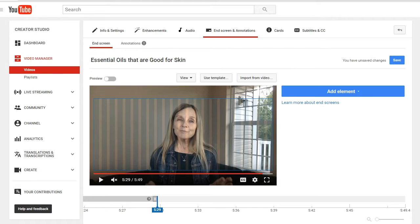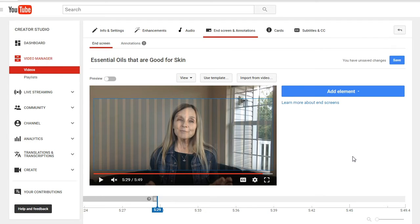Here we are on one of my videos and when you go to your end screen and annotations, you're going to see this screen. It's pretty awesome because you can either arrange things yourself or use a template. The end screen is shown on the last 5 to 20 seconds of your video. You can add up to four elements to promote your content, channel, and websites. You get to decide how you want to build your end screen.